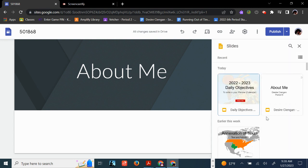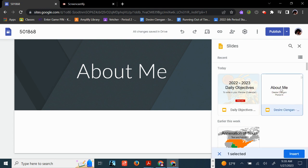If you recently worked on your About Me slideshow, it should be near the top. Most of the time, it's right here. I'm going to click on About Me and select Insert.